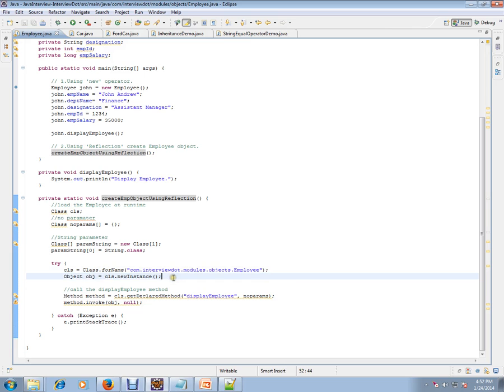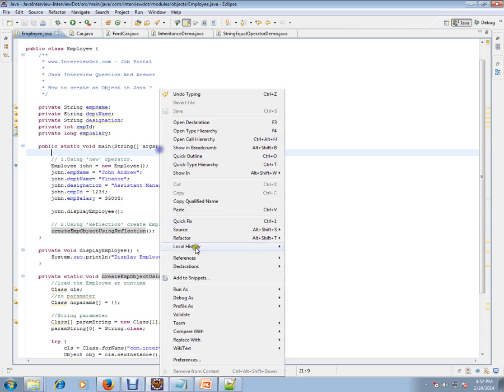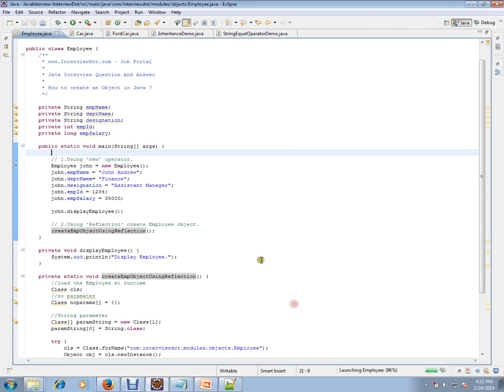So using reflection you can create an object, and using new operator you can create the object. Let's debug this and check how exactly it works.